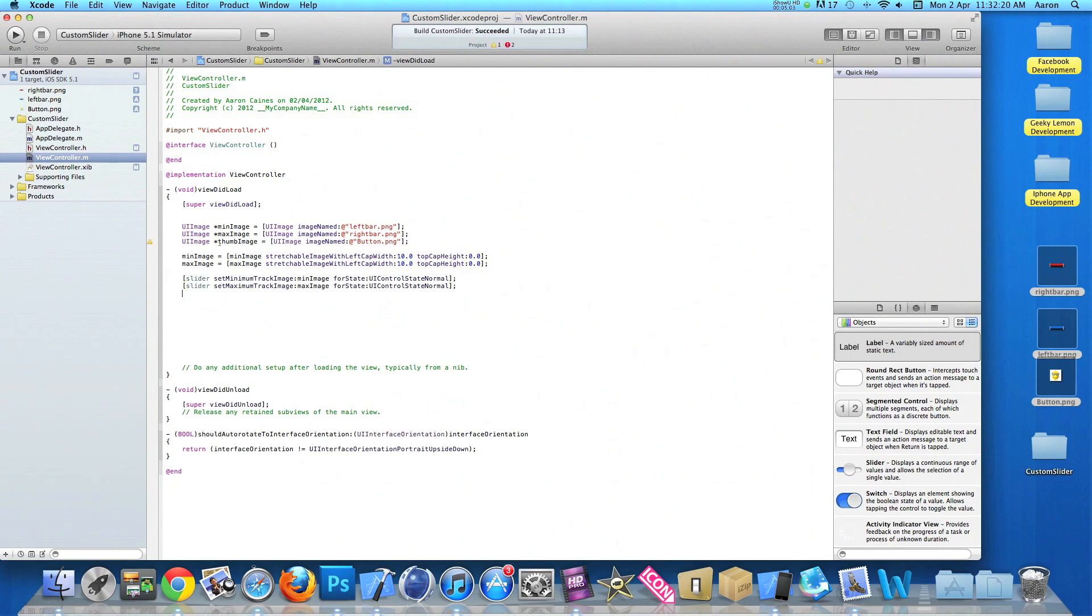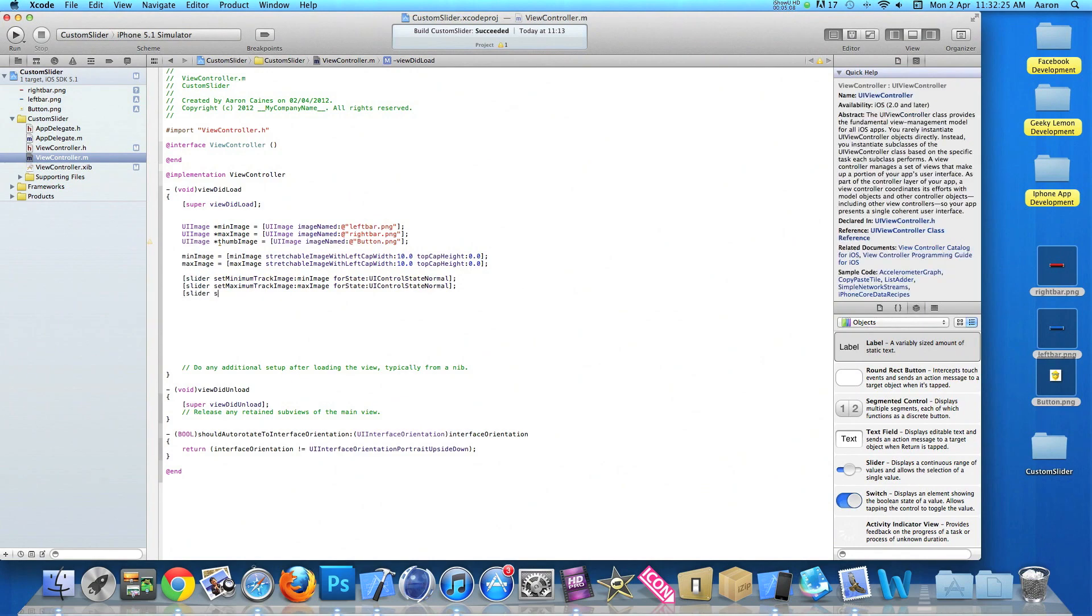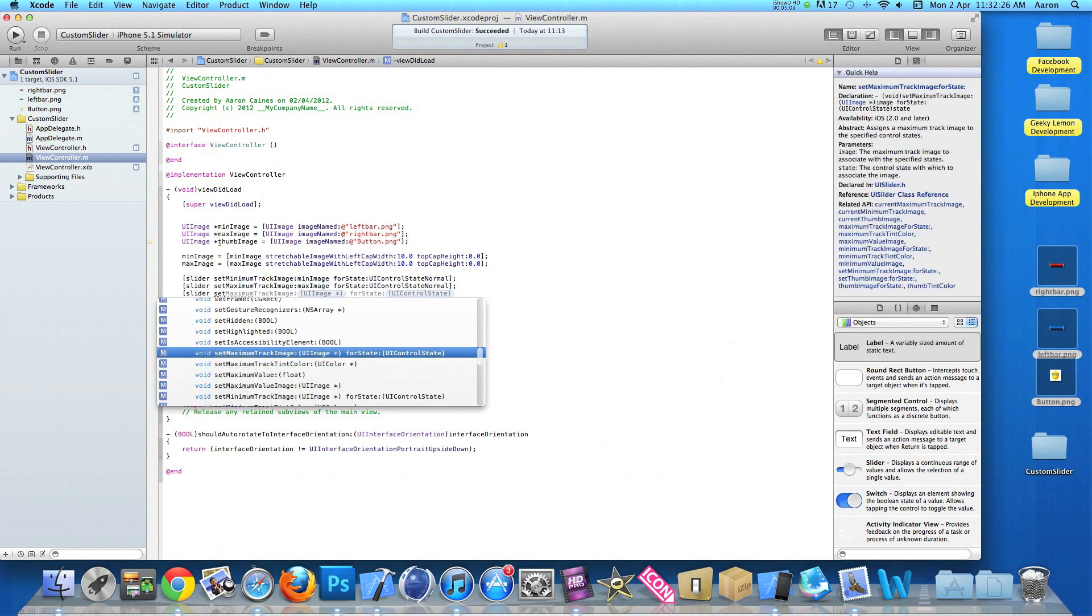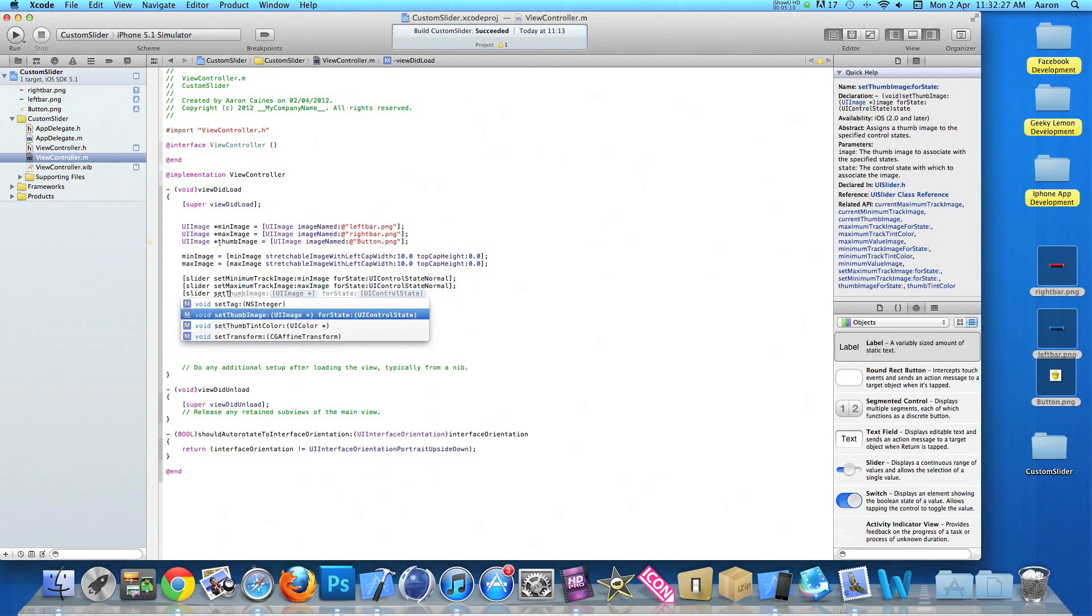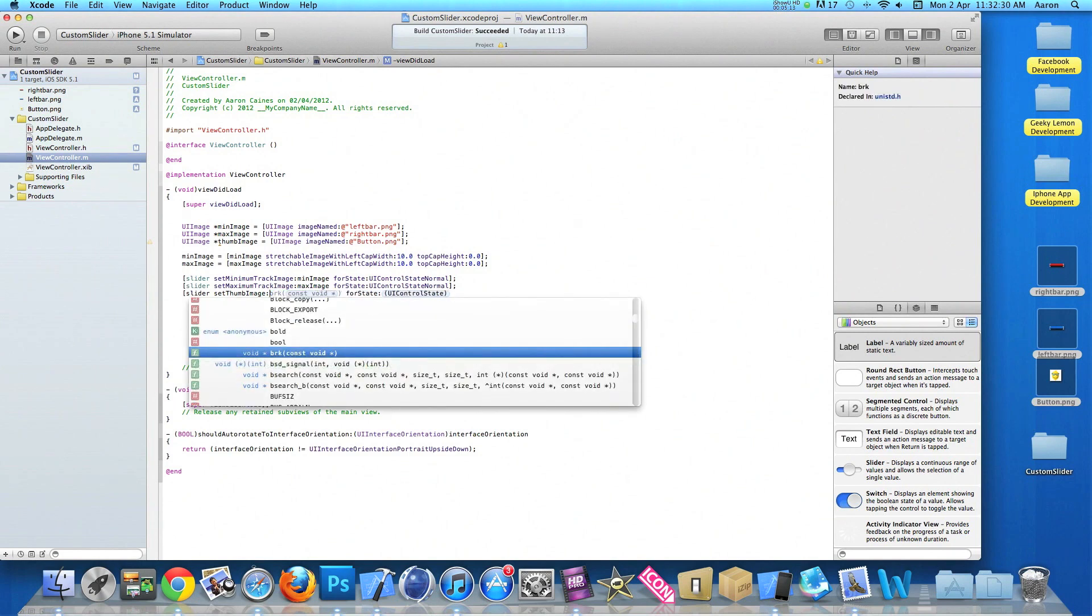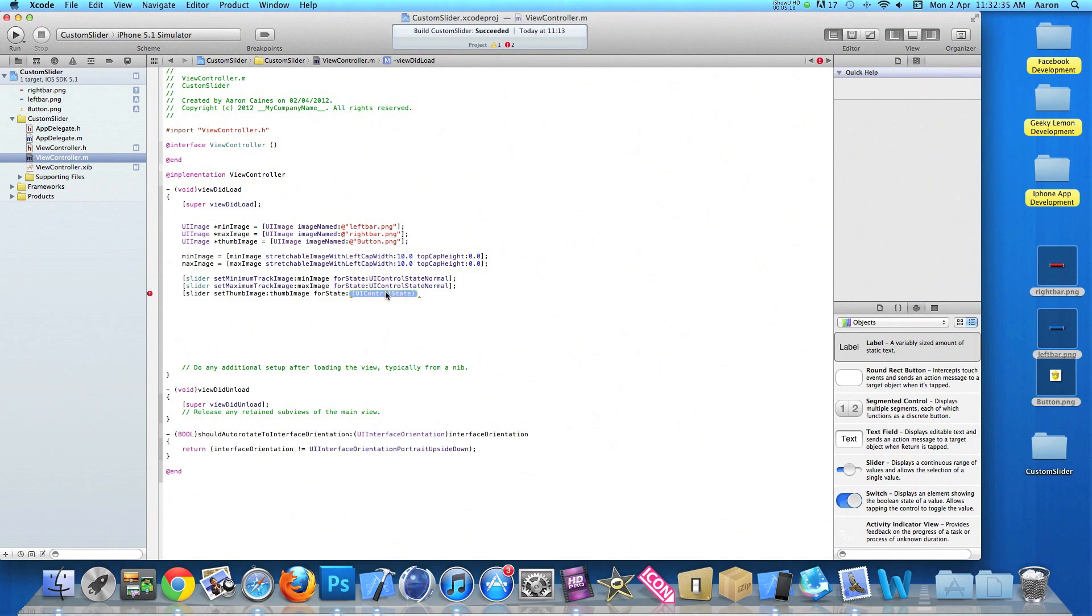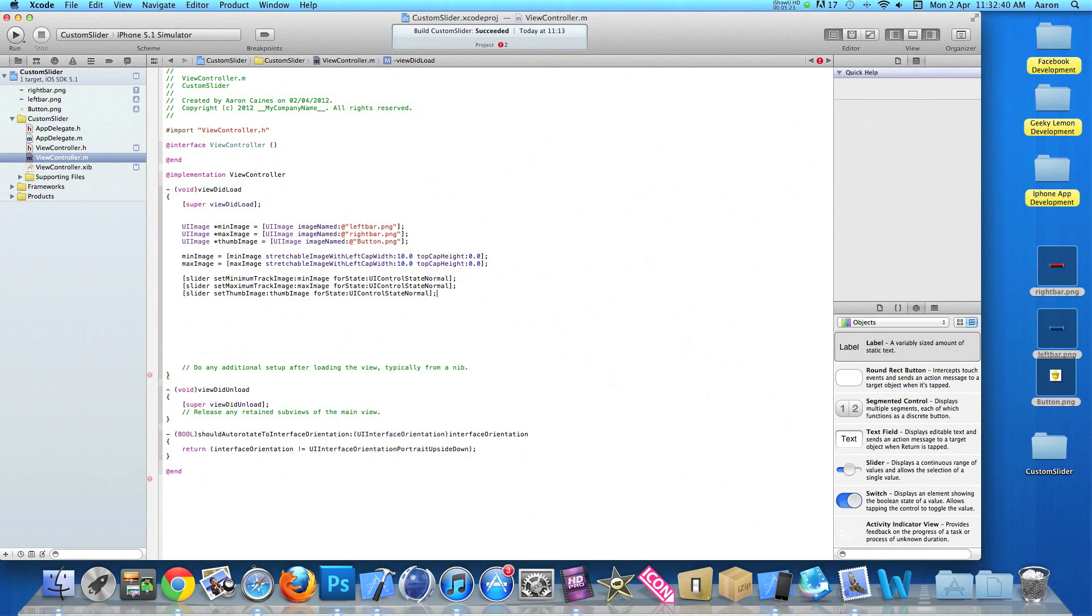Now our set thumb image so we do slider set thumb image. And again in our state it's our UIControlStateNormal. As we don't want to change the state of our images. So now our slider has its images set for its thumb, its maximum track and its minimum track.